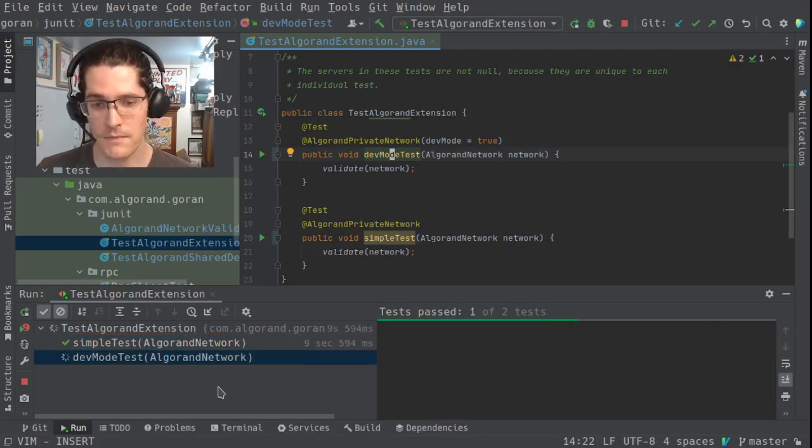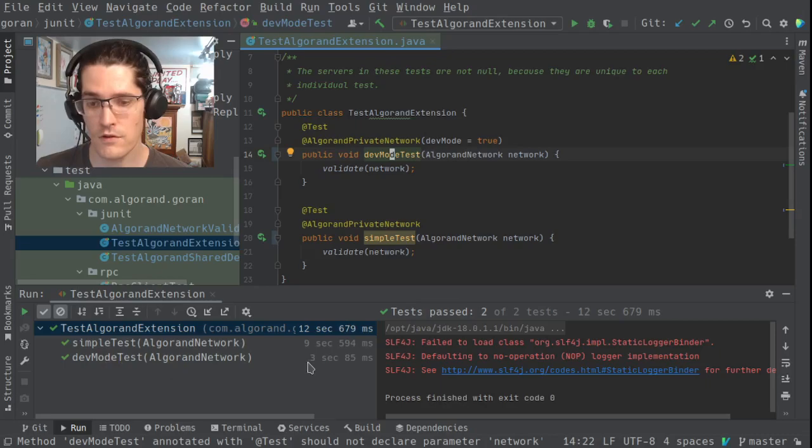That's going to take a little bit of time to run. In this case it took nine and a half seconds. Then we run the dev mode test and that runs quicker, just like you would expect.